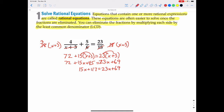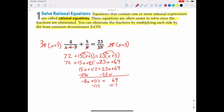Getting the x's on one side: subtract 23x from both sides, giving negative 8x plus 117 equals 69. Subtract 117 from both sides: negative 8x equals negative 48. Divide by negative 8, and we get x equals 6.